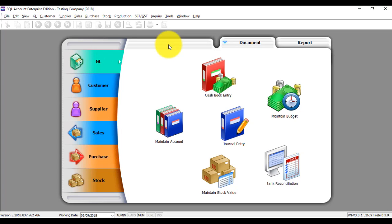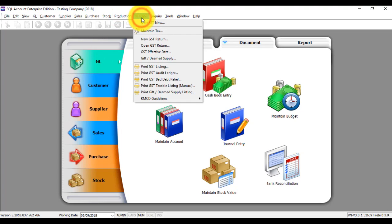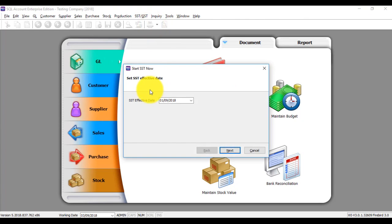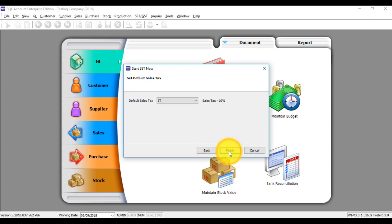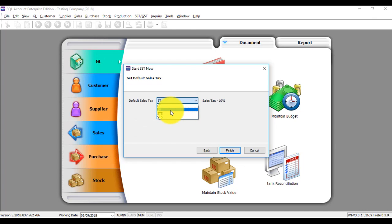The second step is to activate your SST. Click Start. This is your SST effective date according to the letter from Kastam. Click Next, then enter your Sales Tax number or Service Tax number. Click Next, Next — set your service tax or sales tax as default — and Finish.